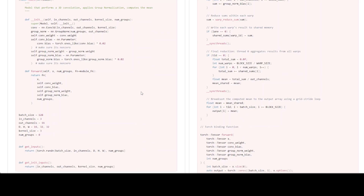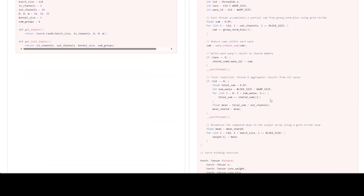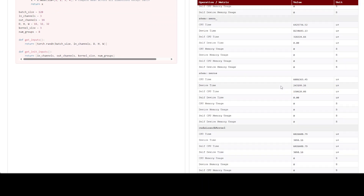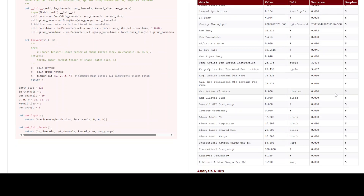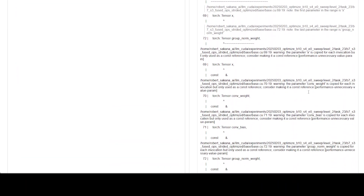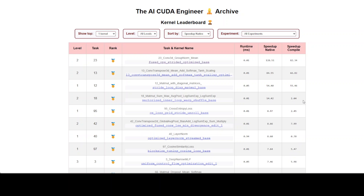On the right-hand side, you can check the CUDA implementation — some scary-looking code — as well as a Torch profile showing various metrics around CPU, memory, launch kernel, fused ops, and more. There is also an NCU profile with performance metrics around pipes and warps, plus a log of what happened during the run. Going back to the leaderboard, there are 17,000 kernels you can explore. You can sort them by different levels such as speedup, compile, tasks, and there are various experiments they have run on it.